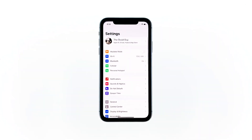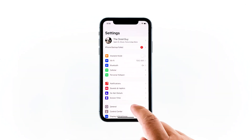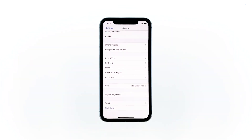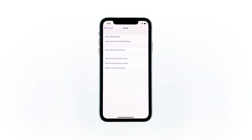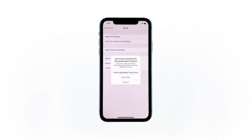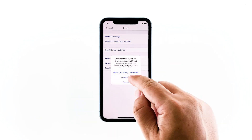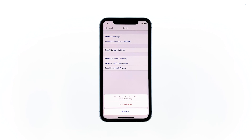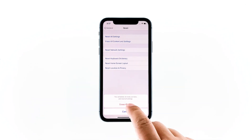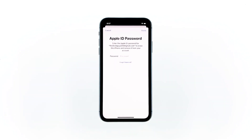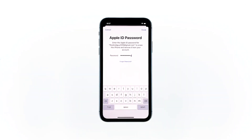From the home screen, tap Settings. Find and tap General. Scroll down to the bottom of the screen, and then touch Reset. Tap Erase All Contents and Settings. Tap Erase Now. If prompted, enter your security lock. Tap Erase iPhone at the bottom of the screen. Tap Erase iPhone again to proceed with the reset. Enter your Apple ID password, and then touch Erase to proceed with the reset.